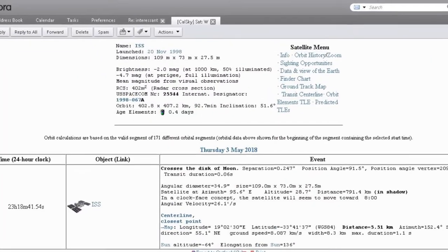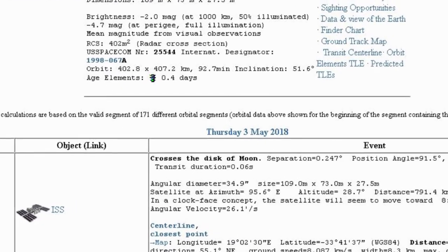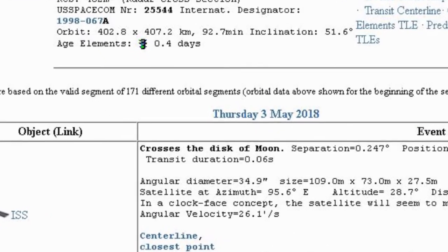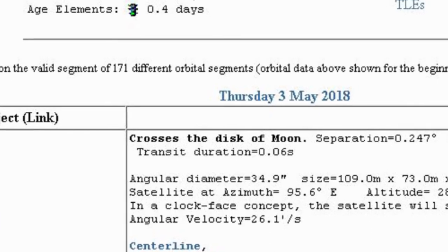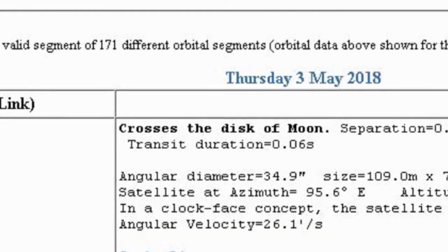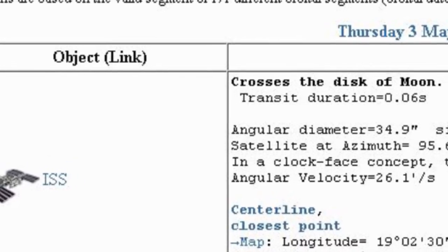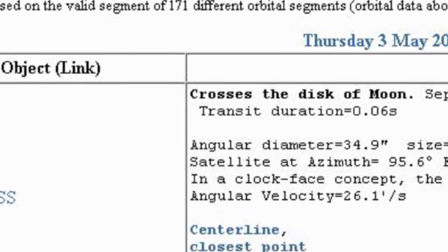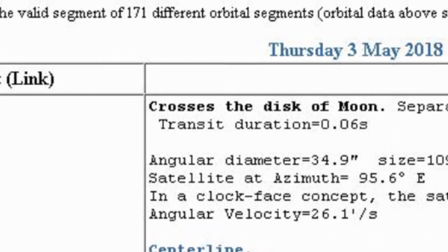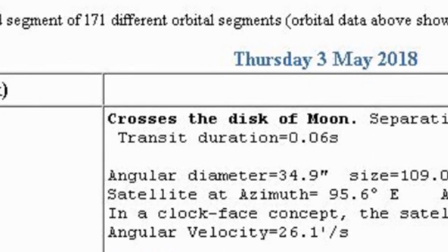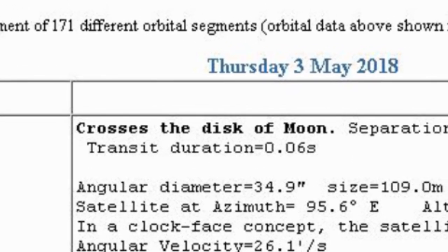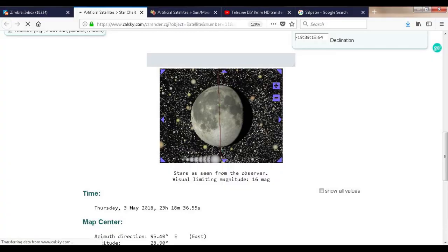On the 1st of May 2018, I received an email alert from CalSky telling me that ISS will cross the disk of the moon. The map showed that my house is close to the center line. It was only later that I saw the transit duration is 0.06 seconds, meaning ISS will just do a grazing pass off the moon's edge. I was fooled by this prediction and only afterwards realized it was for the center line.